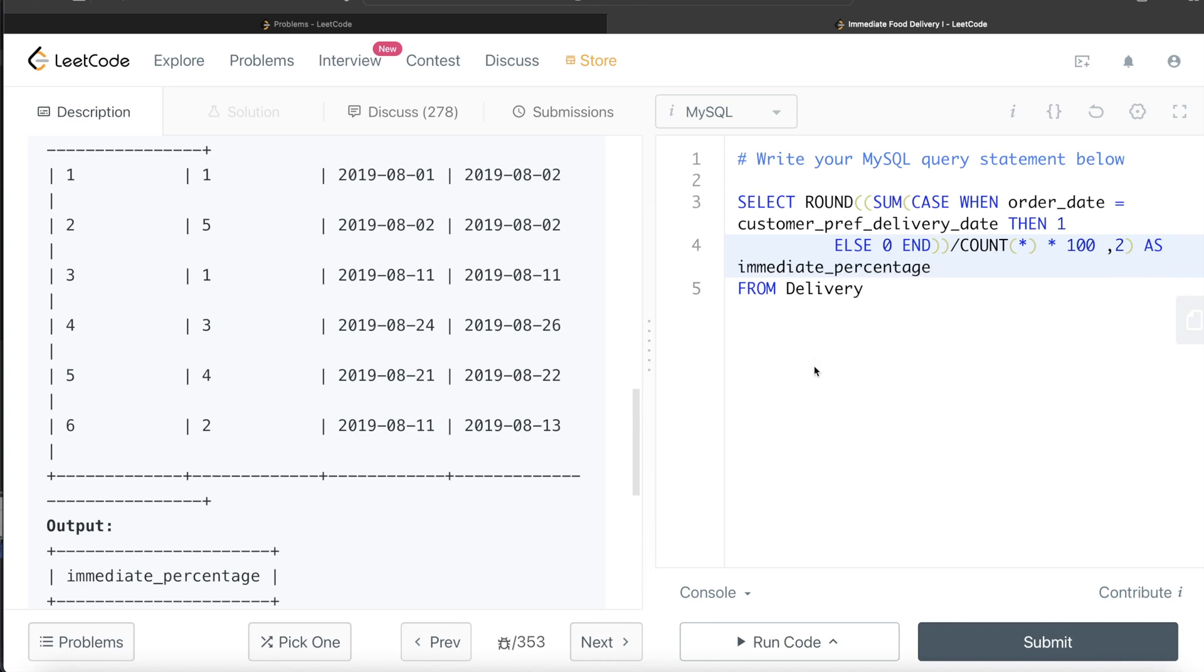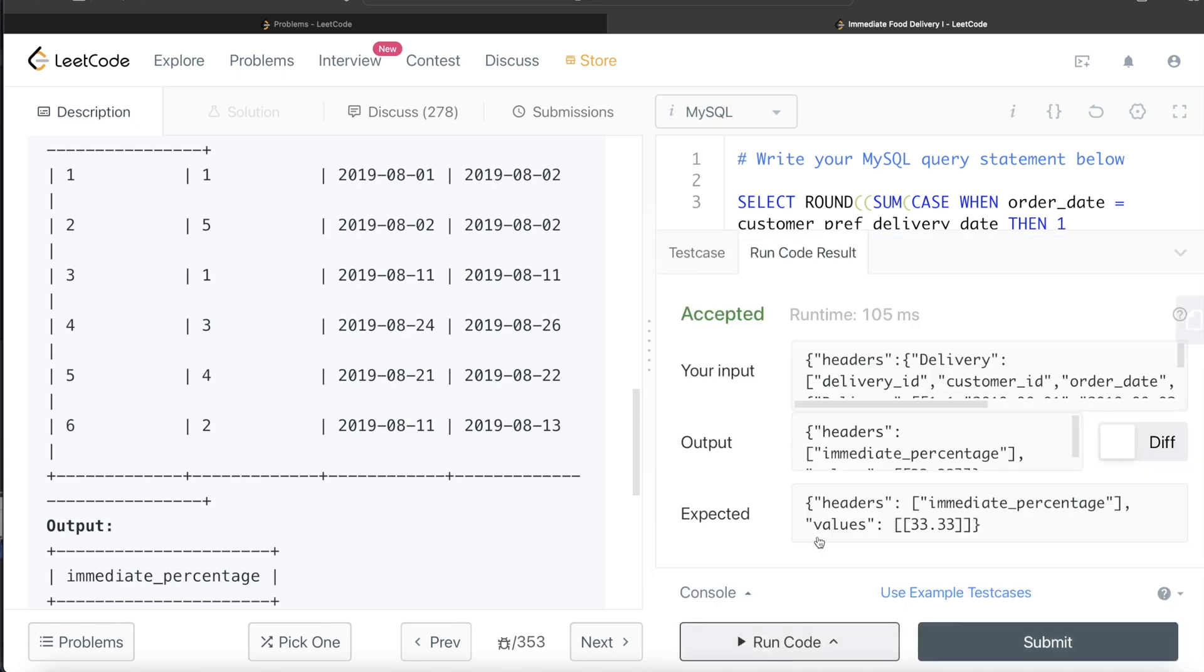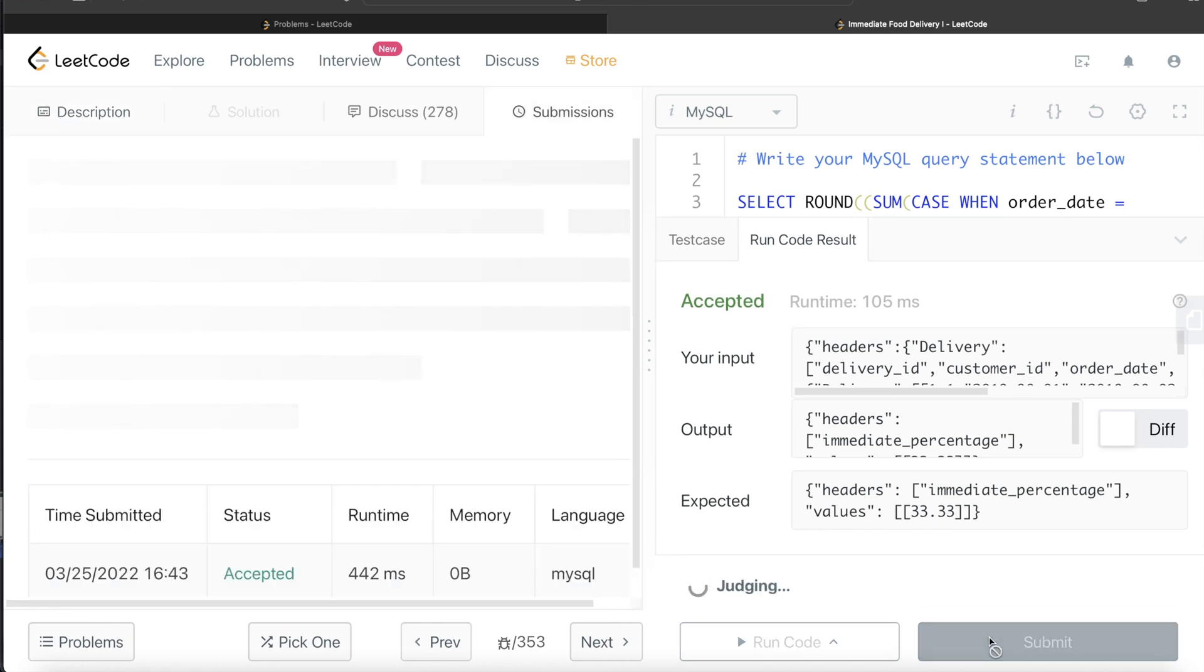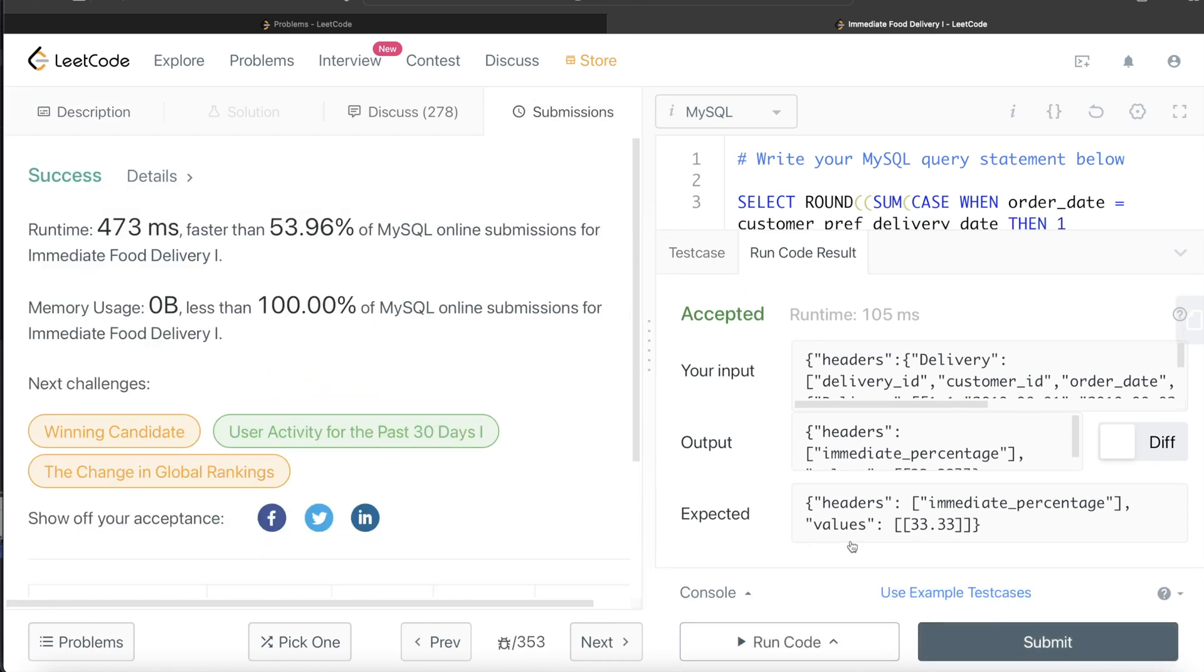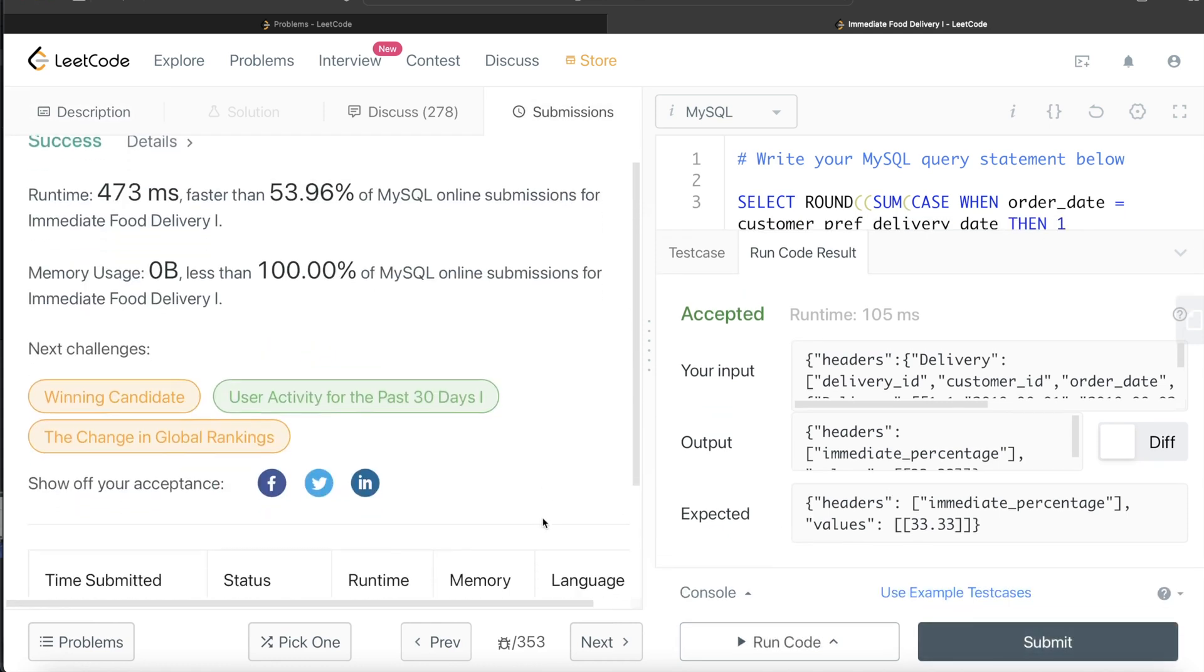So yeah, this should run. Let's go ahead and see what happens. So yeah, this is accepted, our output is the same as expected output. Let me go ahead and submit it to see what happens. So yeah, this is accepted as well. This is a success.